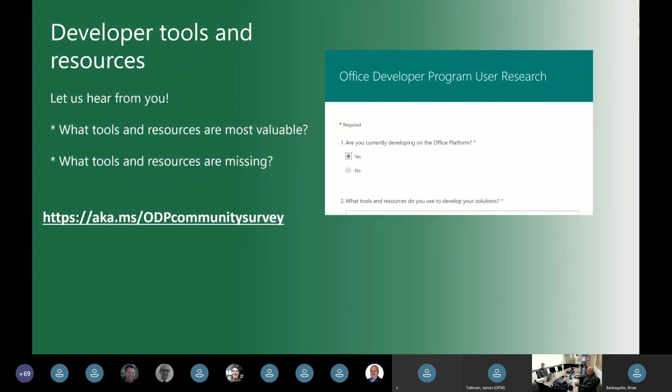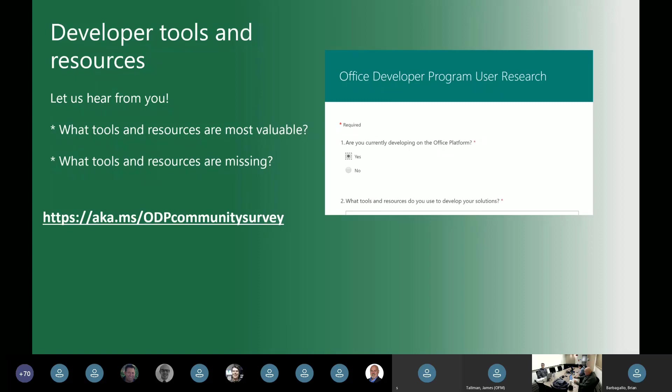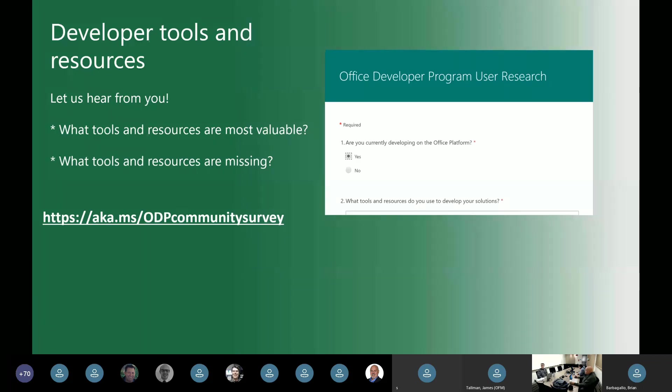All right. We showed this slide briefly during last month's call, and we got some good feedback already from a lot of you. If you haven't already done so, we'd love to hear from you. We've stood up this survey, aka MS. Essentially, we're looking to gather information about the tools or resources that you find most valuable to you as developers building on the Office platform. And what tools and resources might be missing that would be really useful to you. So we're always looking for your feedback. If you haven't already done so, please do take a minute. It's a really short form. Just provide your feedback, and we'll do our best to be responsive to that.